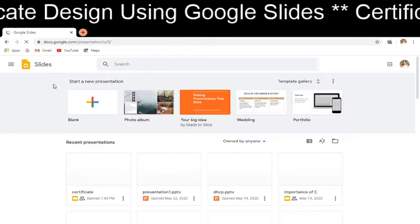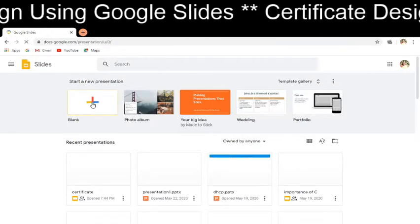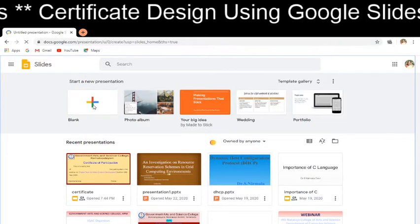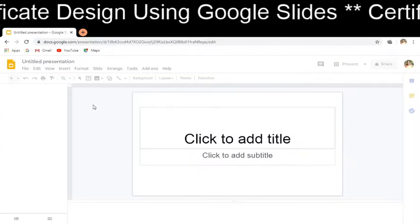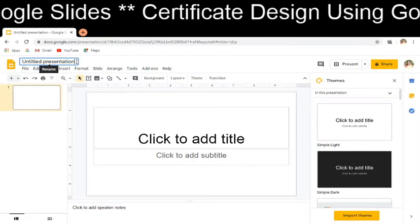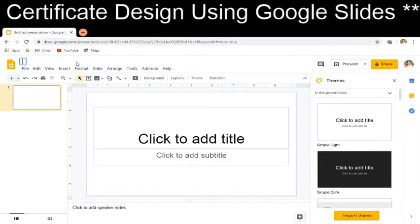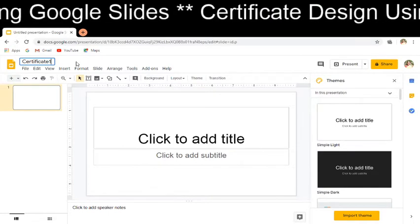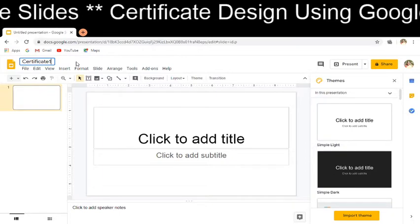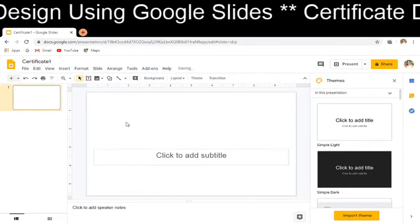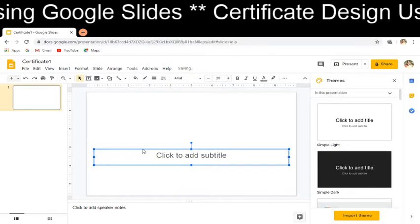The slide is getting opened. Now I have to start a blank presentation, so I am clicking on this blank presentation. Now I am getting a blank slide. I am going to change this untitled presentation to 'Certificate 1.' Here I want to have just a blank screen, so now I am deleting all these things.